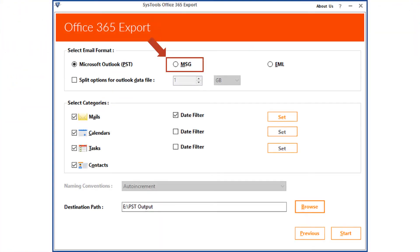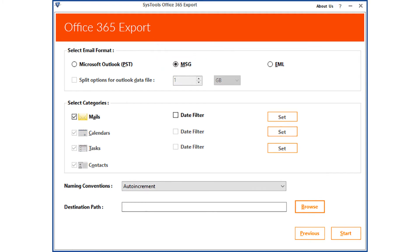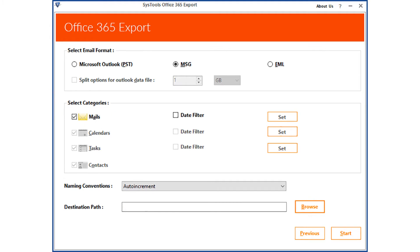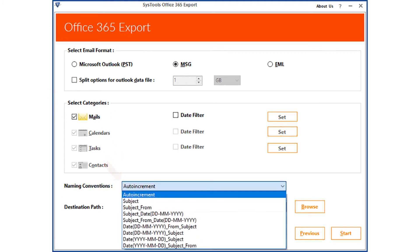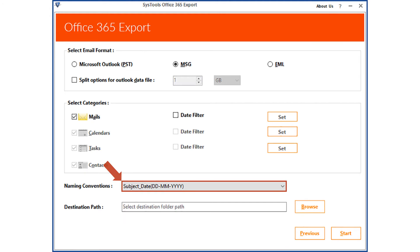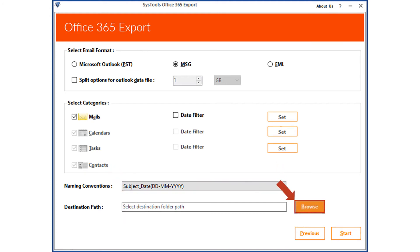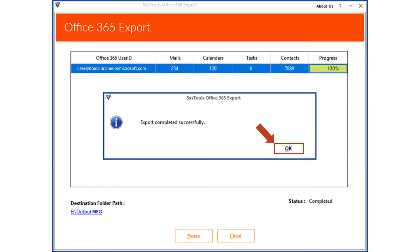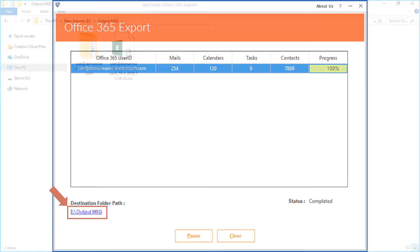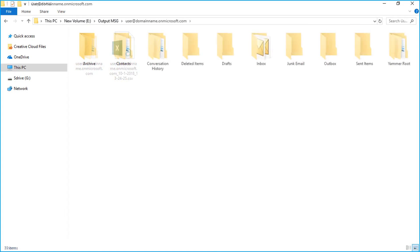Now let's choose the MSG option and check out the method of exporting the files. The split option will not be active, and from the categories section only the mail filtering options will be active. Then from the naming conventions drop-down, choose the desired option. After that, click the Browse button to choose a destination folder to save the exported files. Then click the Start button to start the exporting process. After the exporting process completes, click OK, then click on the destination folder path link to see the exported MSG files.